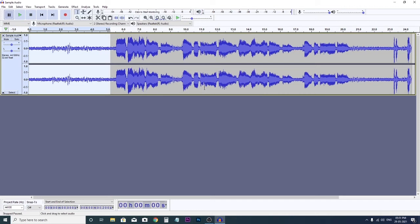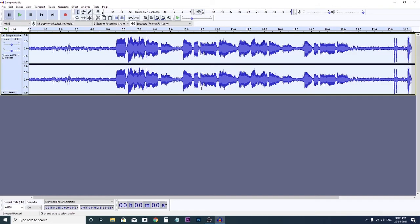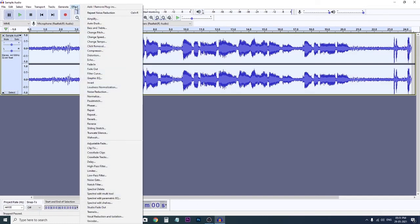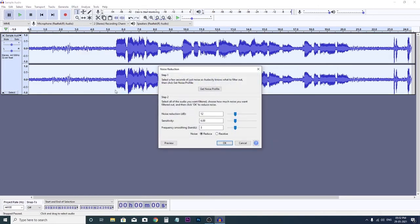Then you have to select all the audio clip by pressing Control+A, and then go again to Effect, Noise Reduction, and then keep the settings as per system, or if you wish, you can change it. Now just do okay.